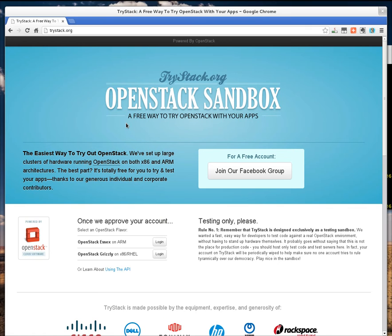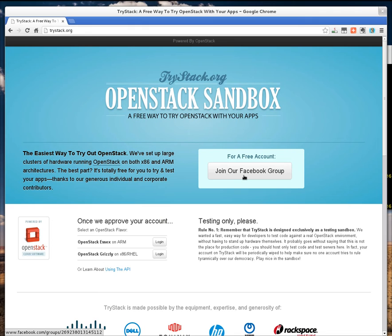TriStack is a site where you can try out an installation of OpenStack. Authentication is done through our Facebook group, so you need to join that first before you can use the site. I'm going to try out Grizzly, which is the latest release of OpenStack.